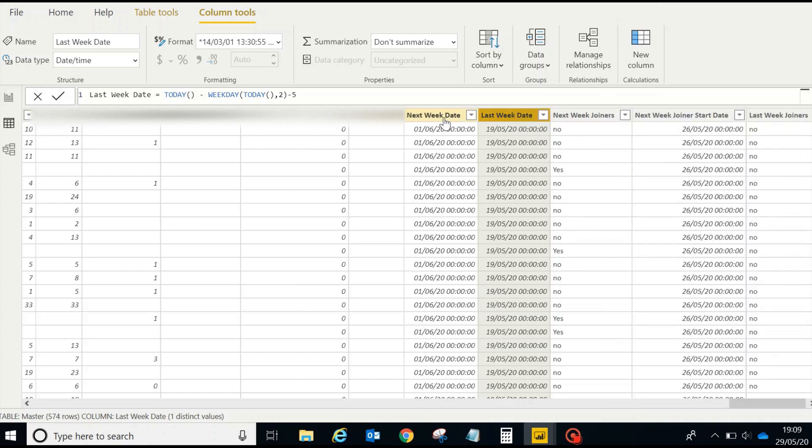You can do lots of things with it. Suppose your client is asking you to figure out how many customers have signed up between last week Tuesday and next week Monday - things like that you can easily figure out with a simple formula in Power BI.